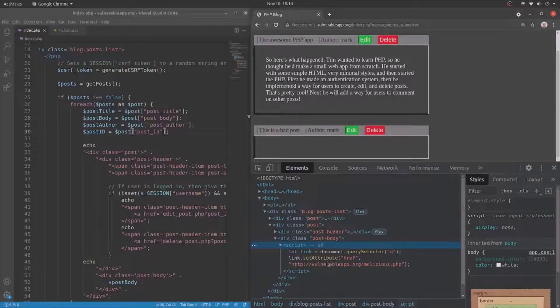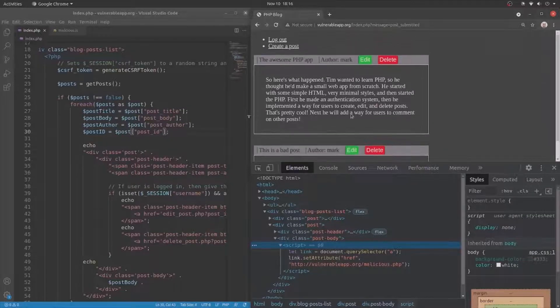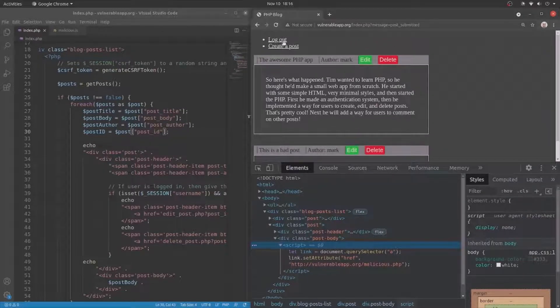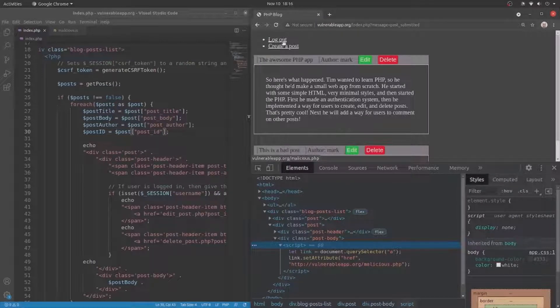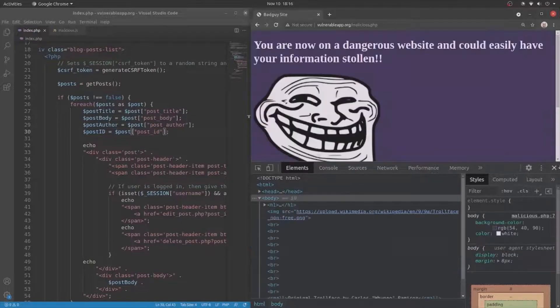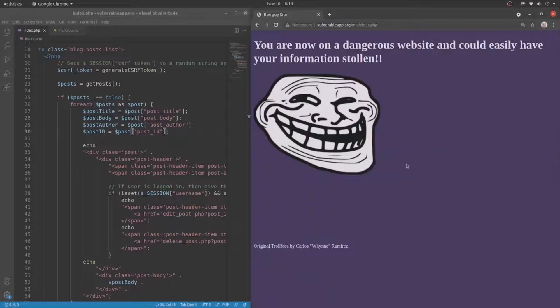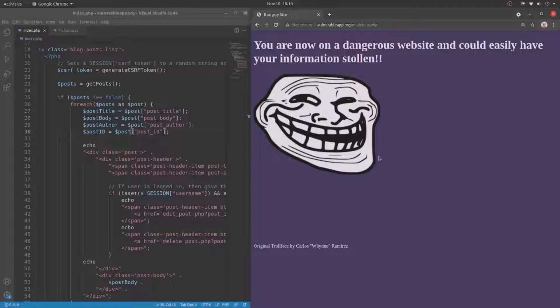Because now if we come up here and check out the logout link, now it goes to malicious.php. And if a user were to click this, now they're on a dangerous website, and they could have their information stolen in one way or another.